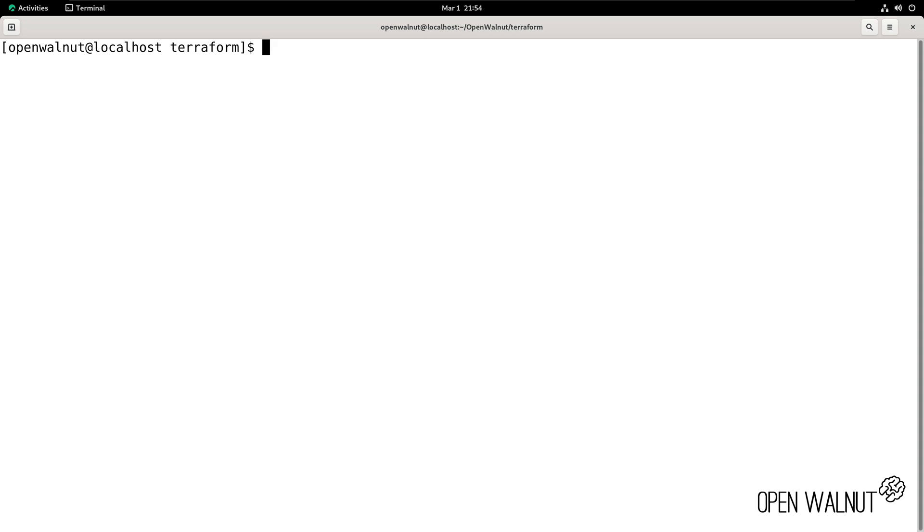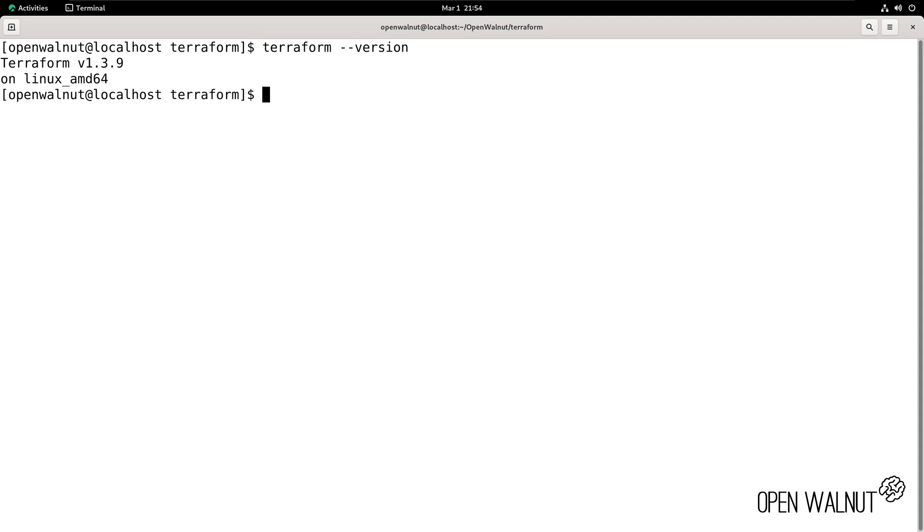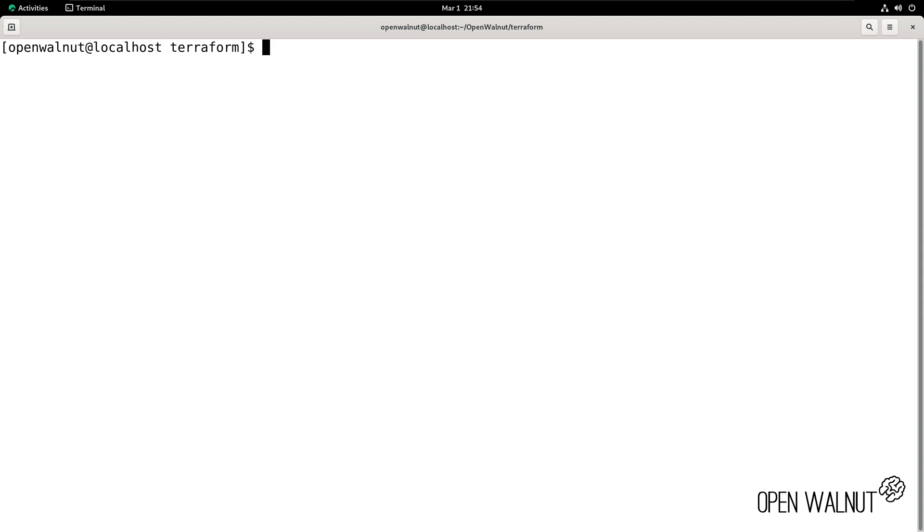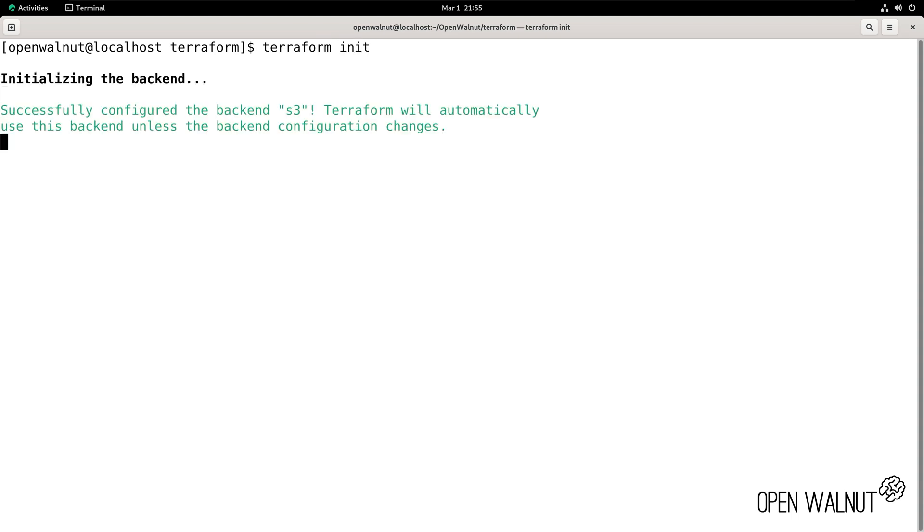Now we can use Terraform, but before we start, we want to ensure that Terraform is installed. So we can very easily check what version Terraform is running. So terraform version, and we can see Terraform is installed on our system and we have the version 1.3.9.